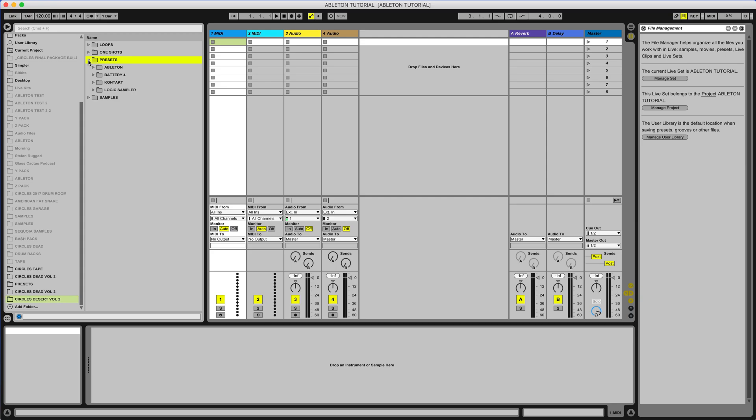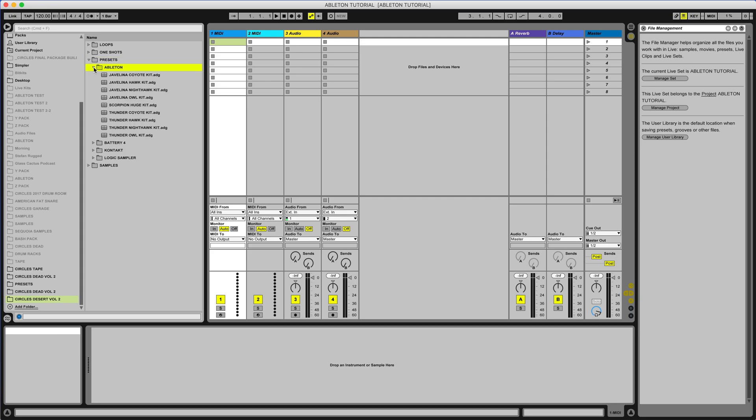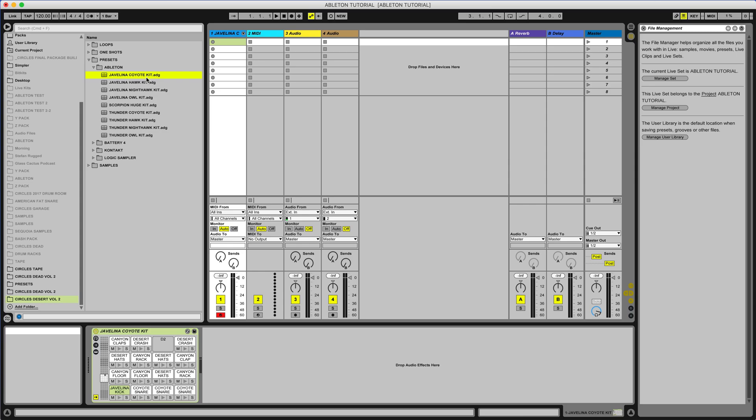So now we're going to go over to presets, Ableton, and just open any of these kits by double-clicking. Boom, just like that the kits open up just fine.